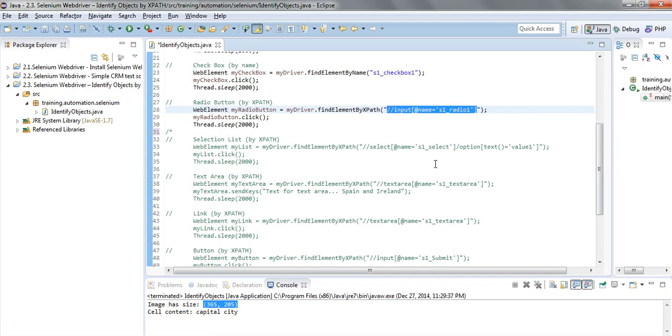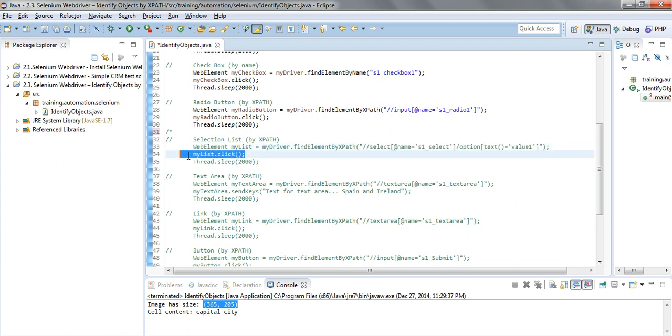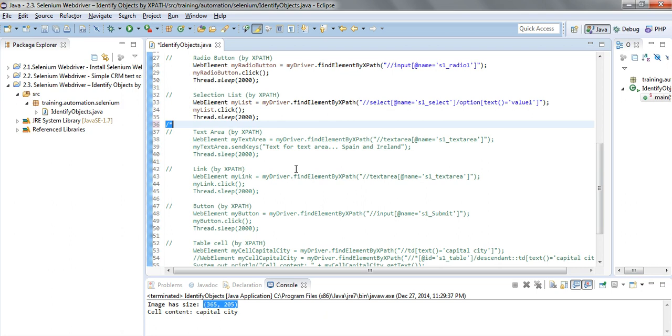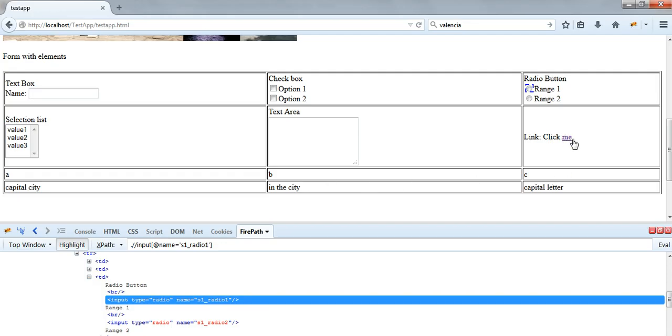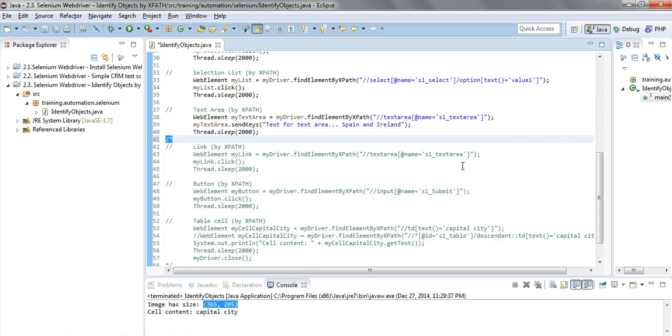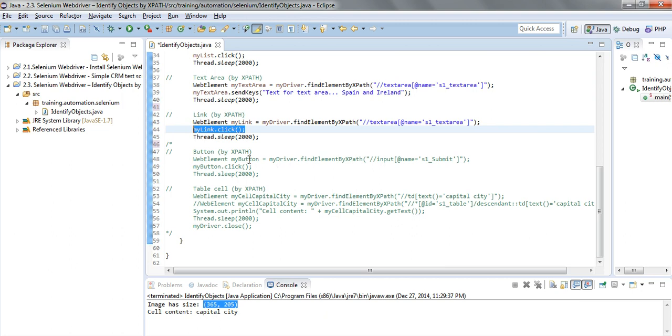From the selection list I've selected the list itself and from the list the value one, and then I'm going to click on it. The text area once again is identified by XPath and by the name attribute. Then the link, which is this one 'me', is identified by once again by the name attribute, and after identification I'm going to click on the link. Then the button is identified once again by the name attribute.